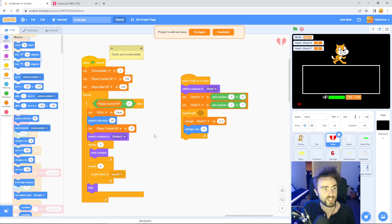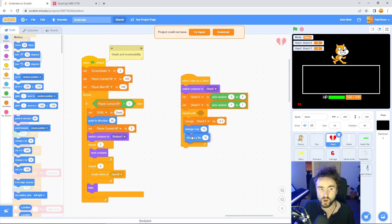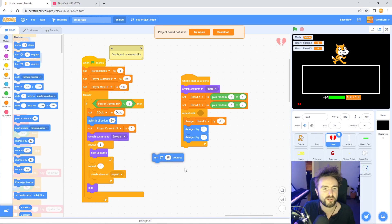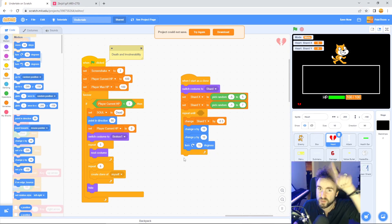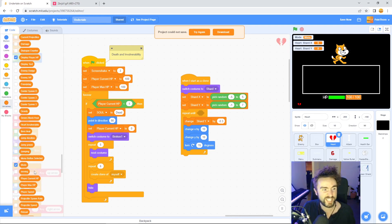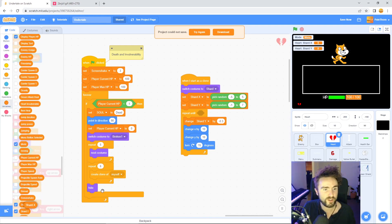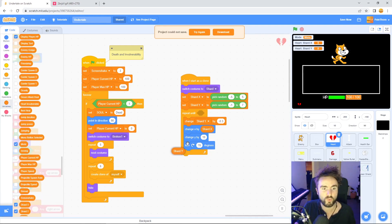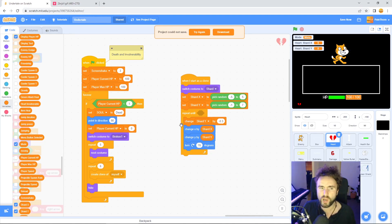Now we need to actually make the movement code happen. We're going to go to motion and get out a change x and a change y, and while we're here let's get out a turn 15 degrees to get that cool spinning effect. We're going to change x by our shard x variable and change y by our shard y variable.